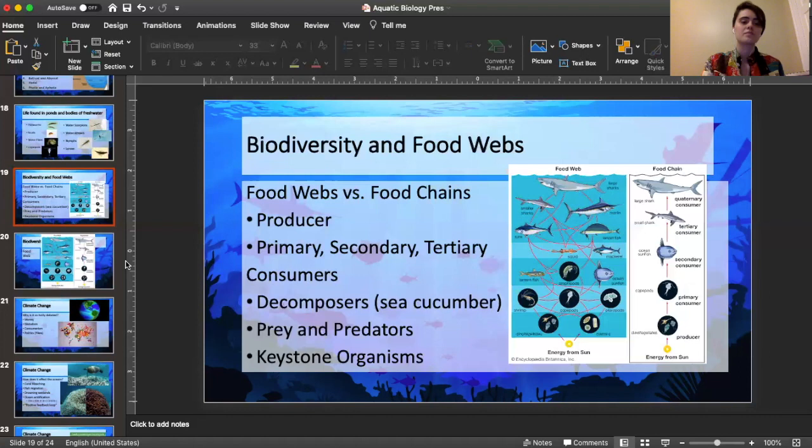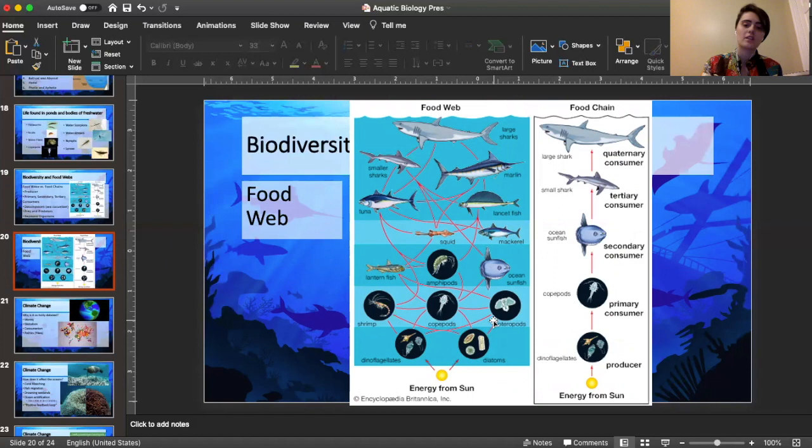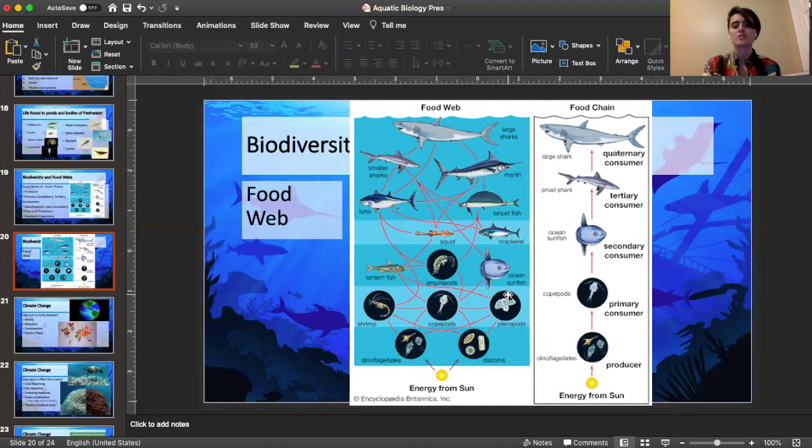Here's a closer look at the food web diagram. We can see some of the micro-ish organisms that you might also find in fresh water, like copepods. Producers are shown at the bottom, segmented off from primary consumer, secondary consumer, and so on.